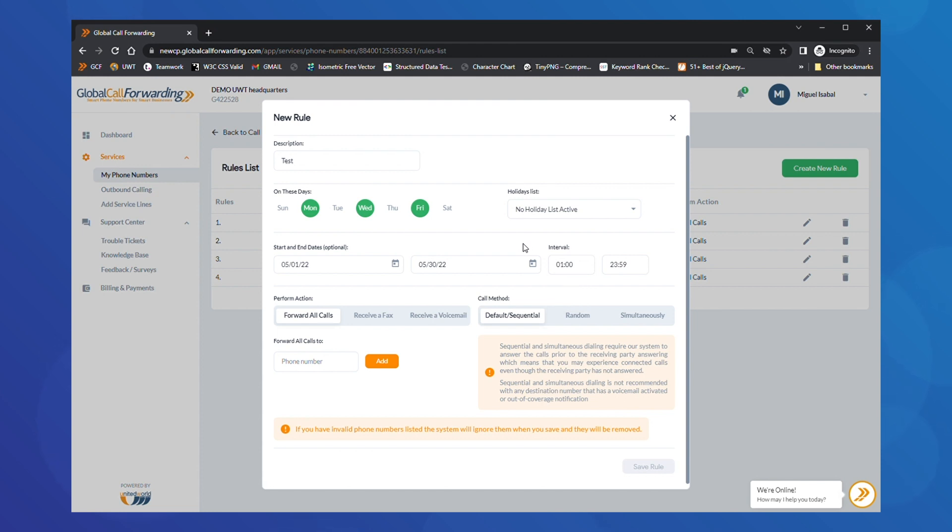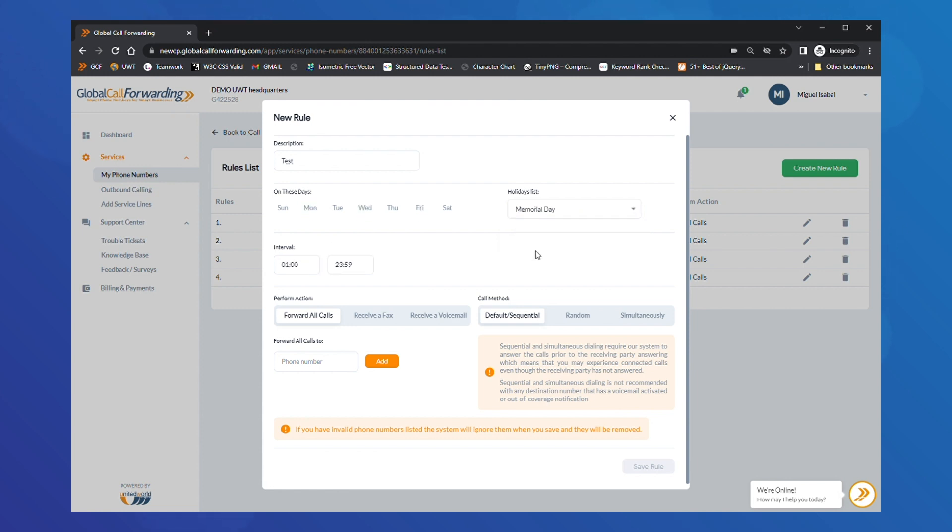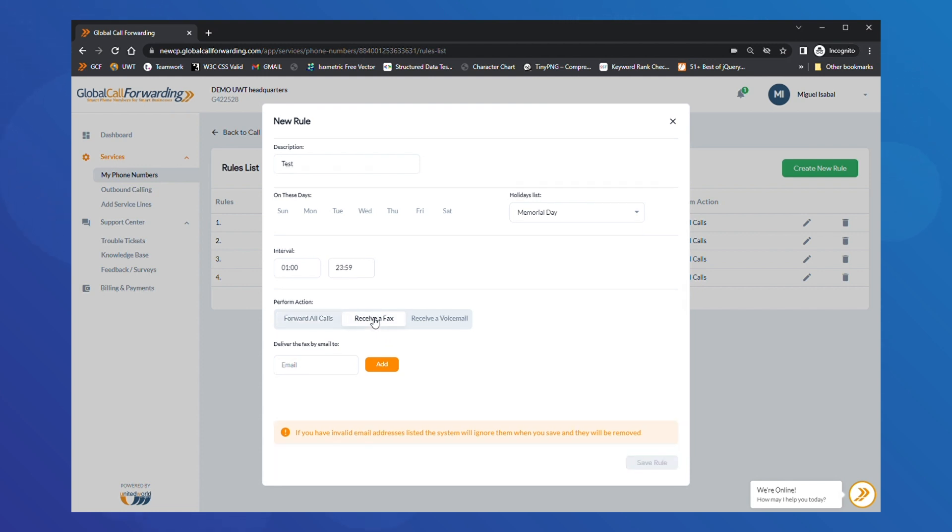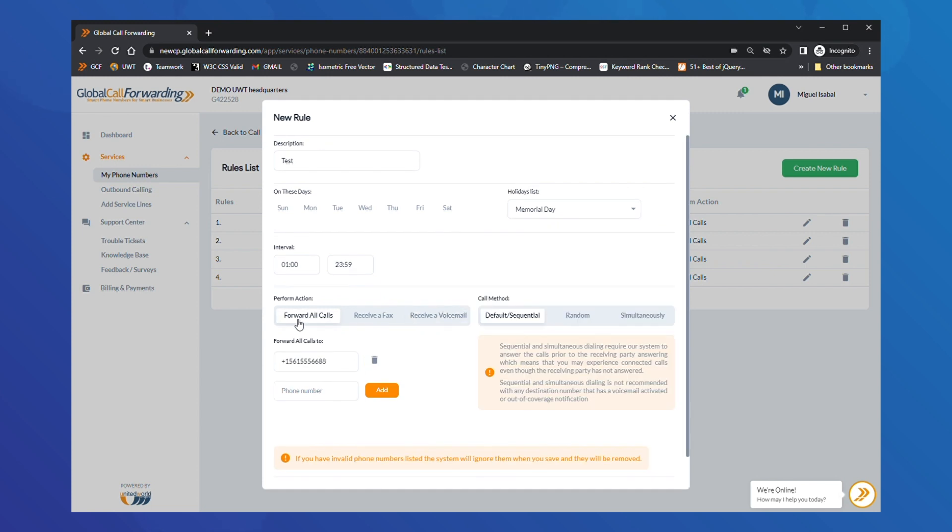If you want routing strategies to apply to a holiday list, choose your list from this drop-down menu. Then, add the numbers, SIP addresses or email addresses you want to route calls to. This becomes your call group or ring group. You can also choose to forward all calls or faxes to other numbers or forward calls to voicemail. For each option, add the necessary information below and click Add.